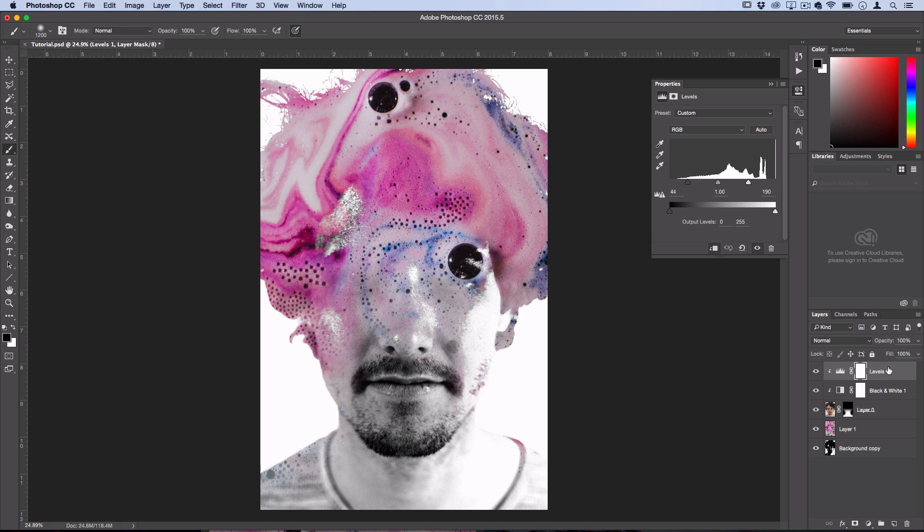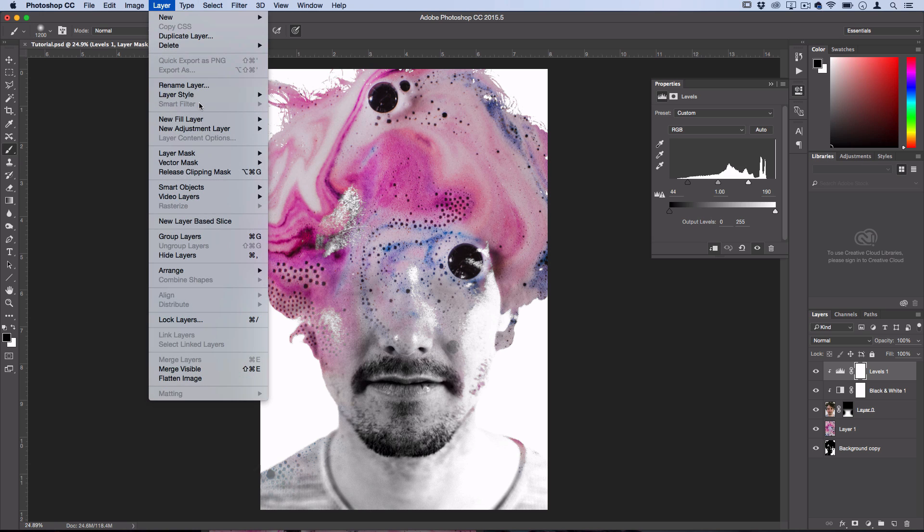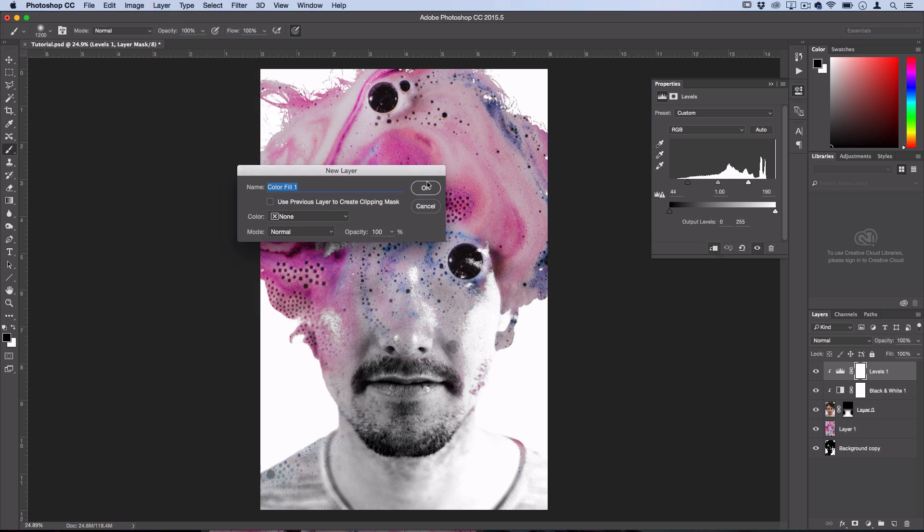But just to blend some colors together a little bit and give it an overall finished look, I'm going to create a quick color effect by going to Layer, New Fill Layer, Solid Color.